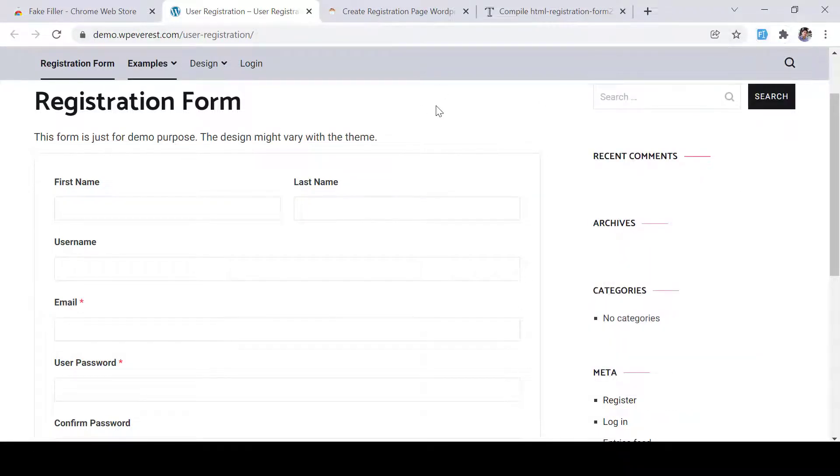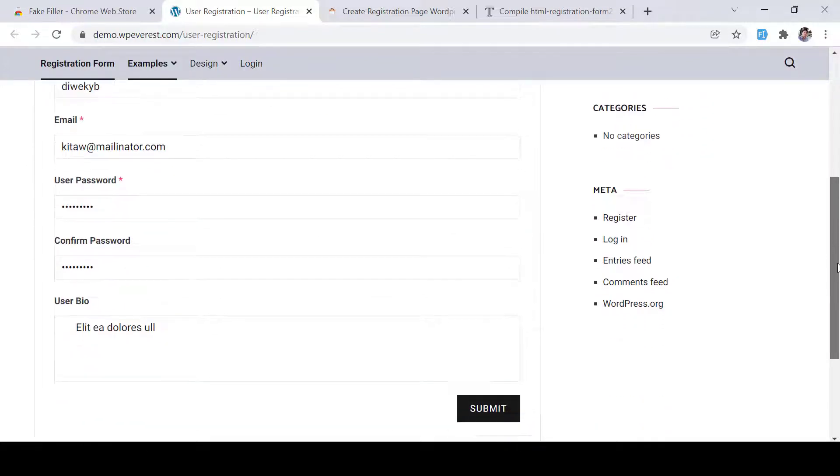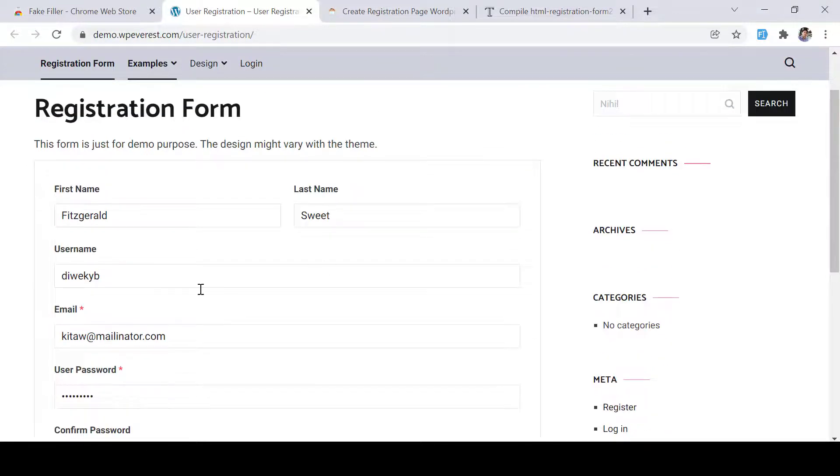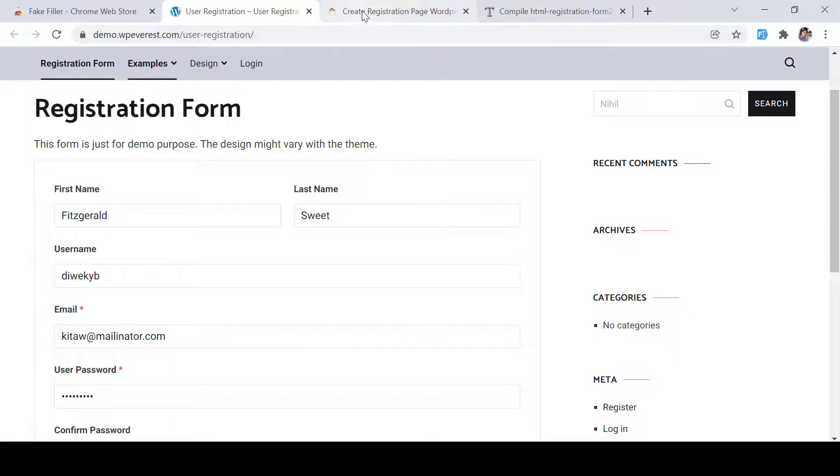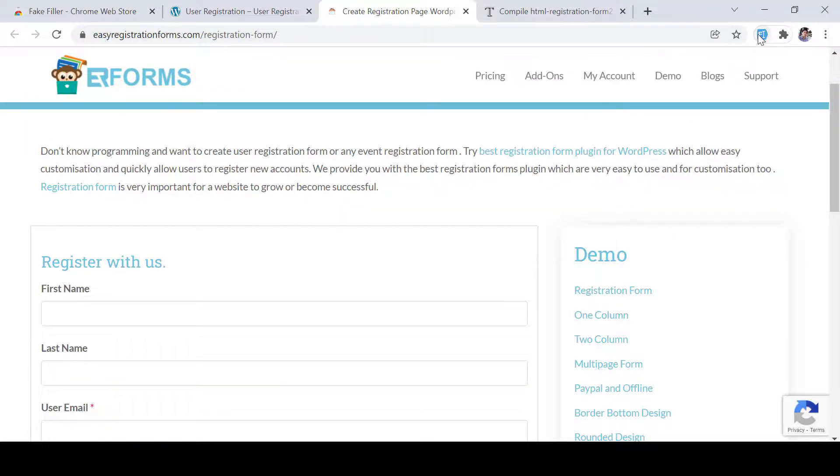So now what we will do is we can click here. Once you click on it, it will automatically fill the required details as per your registration form. Similarly here we have this one. I just need to click on it.